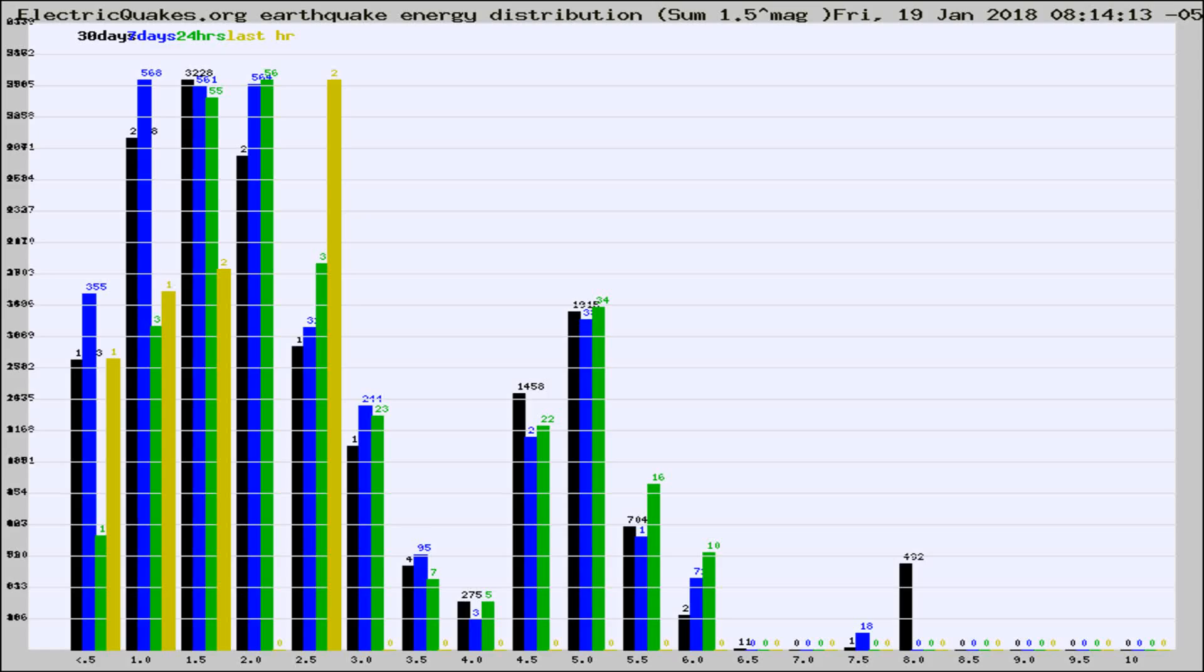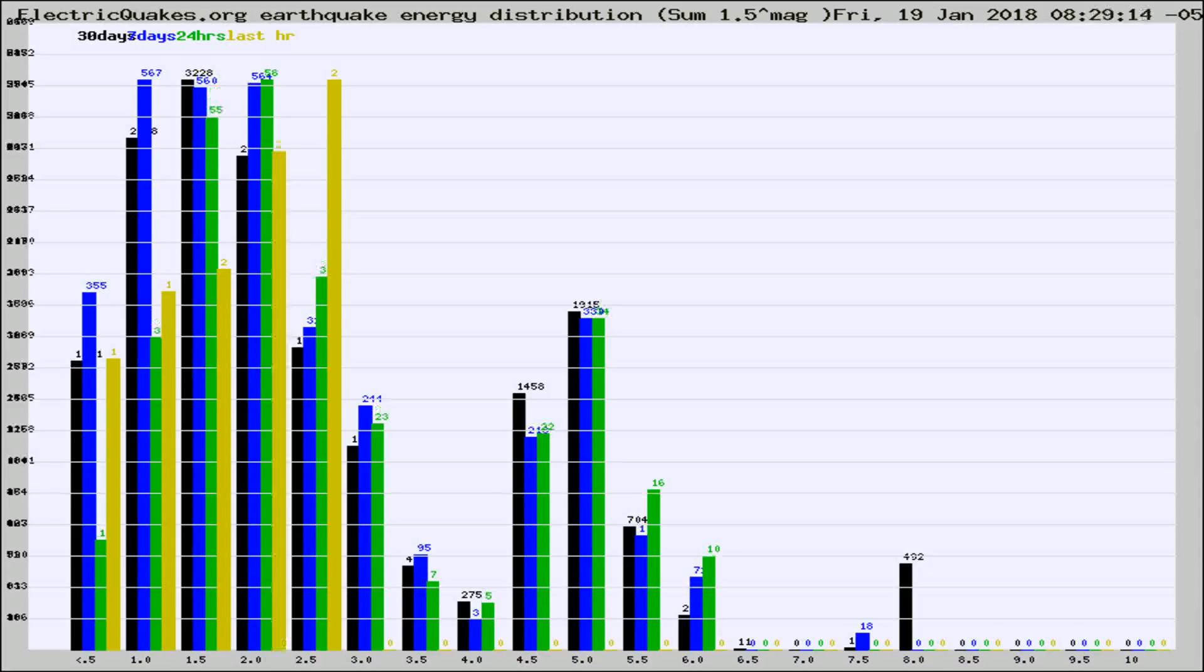Now you're looking at earthquake energy distribution by magnitude. This is worldwide, and you're seeing them changing as they did every 10 minutes within the last hour.